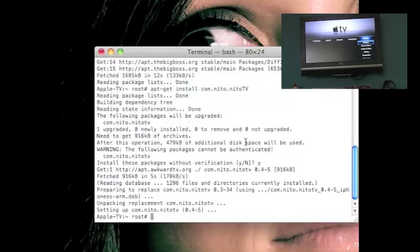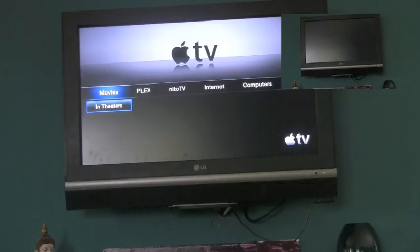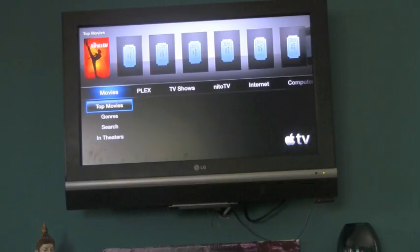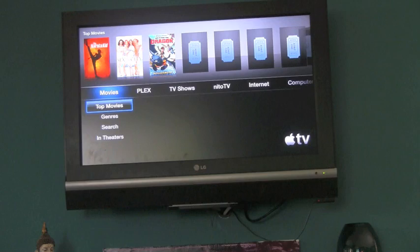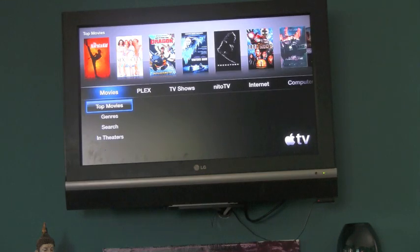And then I just want to show you the TV screen real quick, so that way you can see what happens when you type in killall capital L lowtide. It will reboot and you're done jailbreaking or installing the jailbroken application.